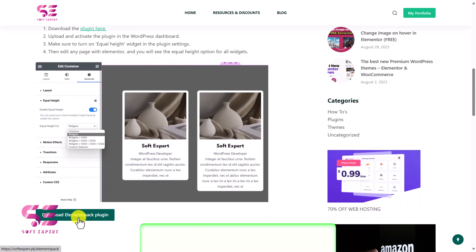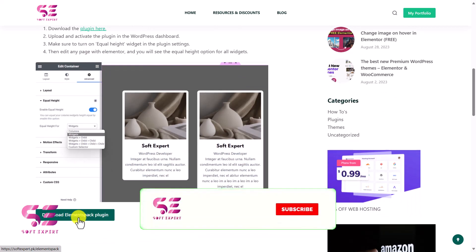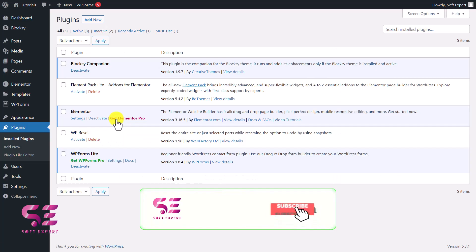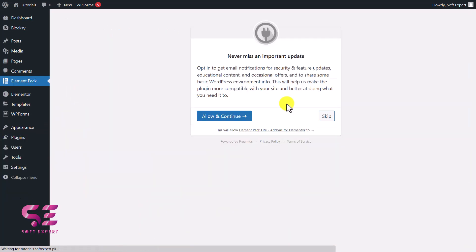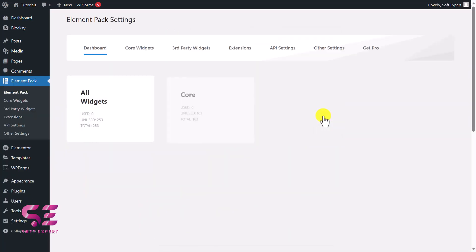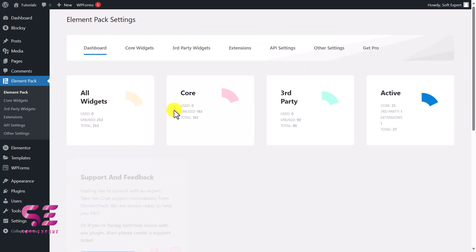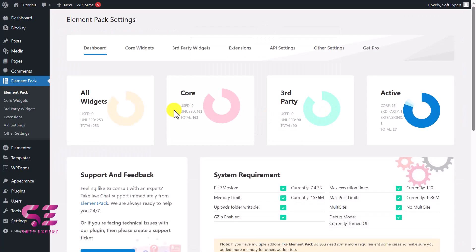Then just upload it to your WordPress dashboard. Once you upload that plugin, you will see this Elements Kit Light. Just activate it. Then you can skip this and you will see a dashboard like this.